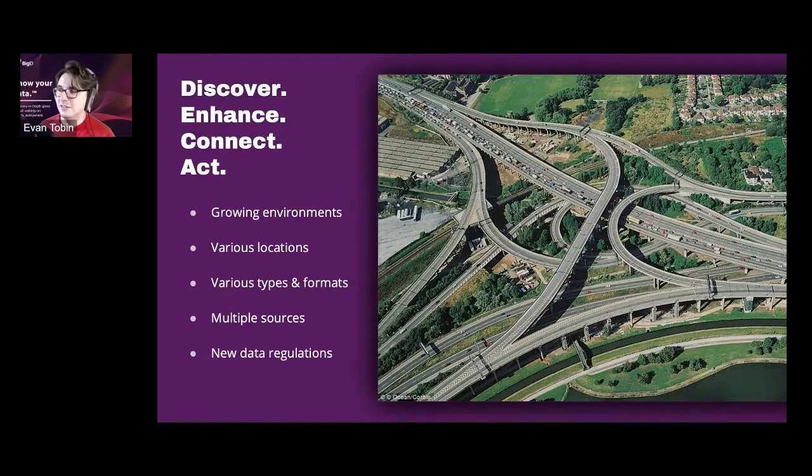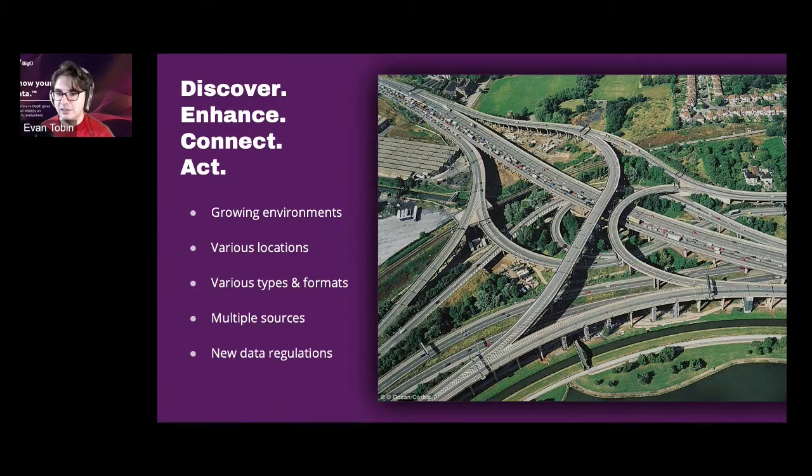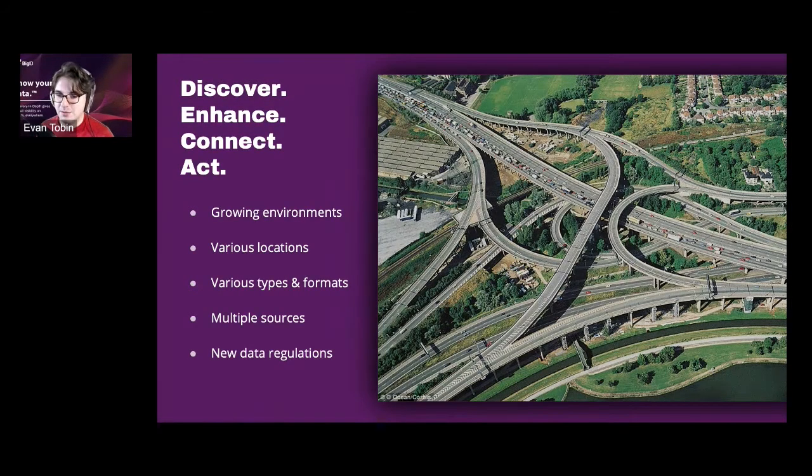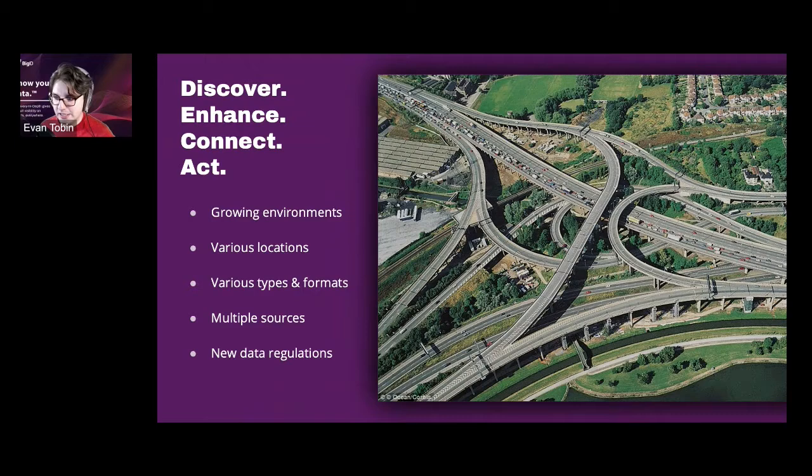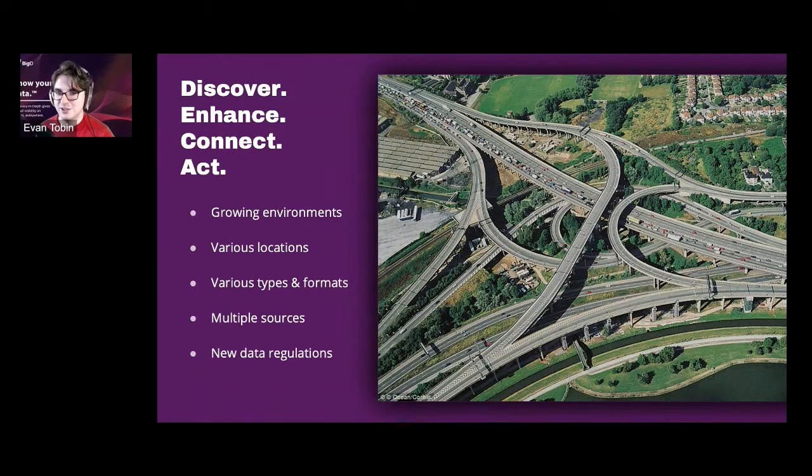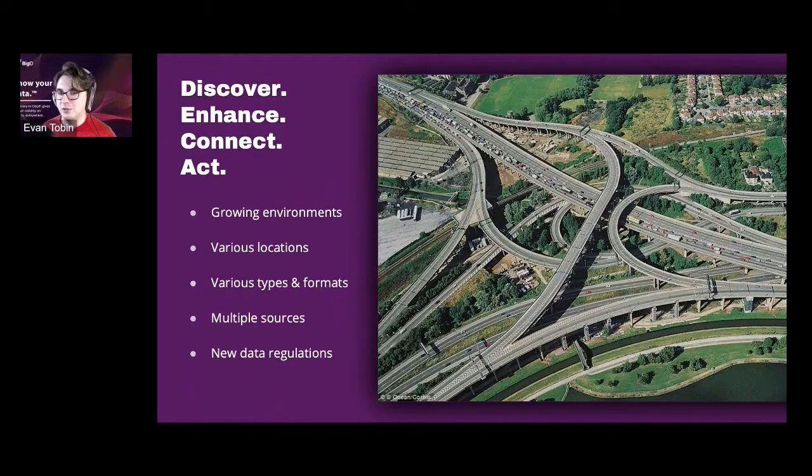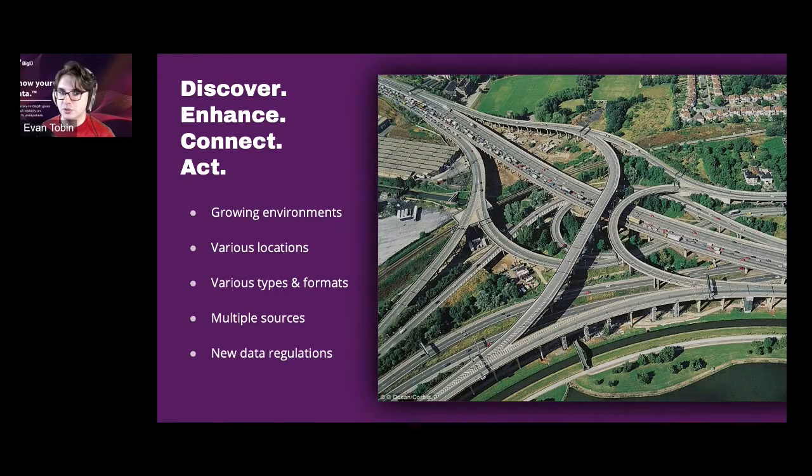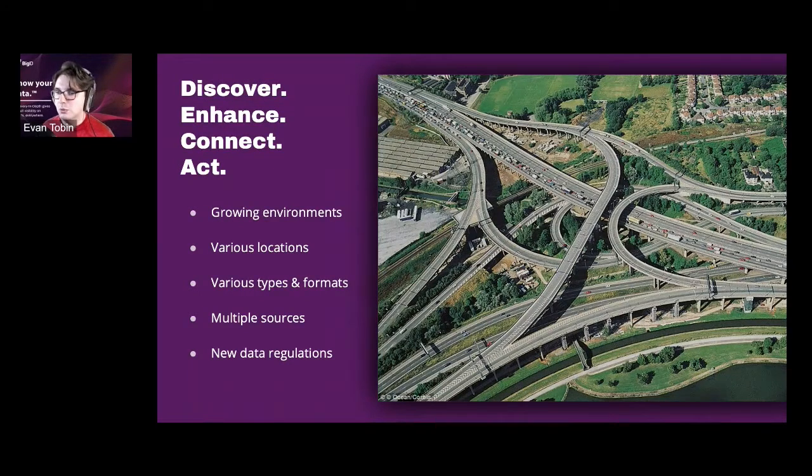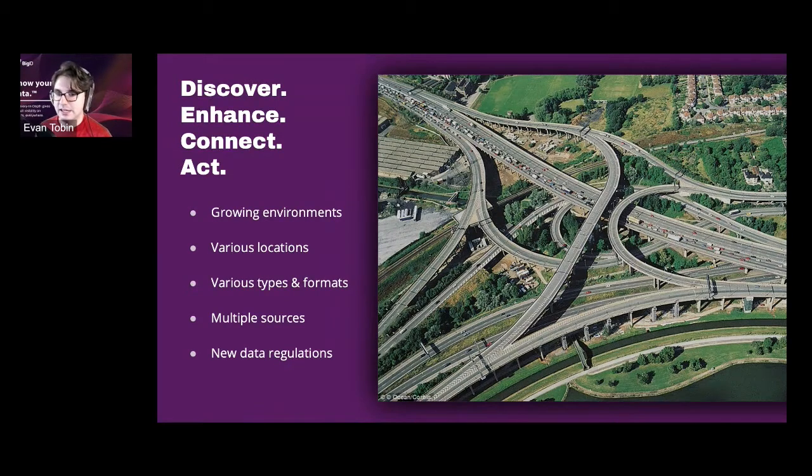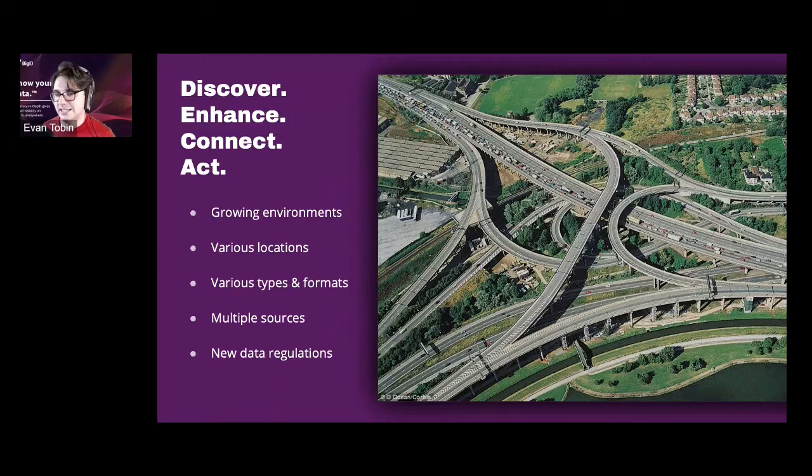And just to compound all of that for you guys, there's now all these data regulations. And Gartner says that by 2023, 65% of the population is going to be covered by one of these data privacy laws. So that's just going to 10 times the amount of work to govern properly, know what's inside of these systems, and make sure everything is up to whatever your compliance standards are.